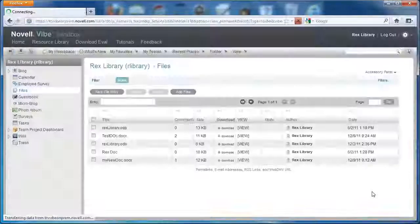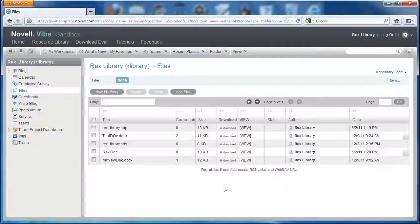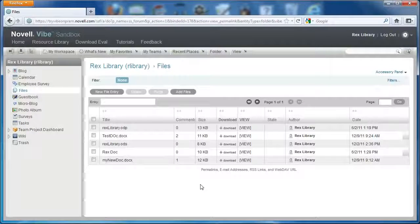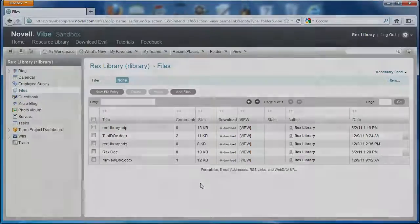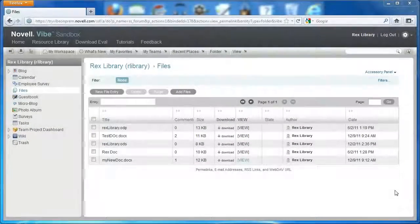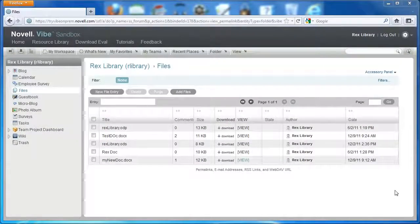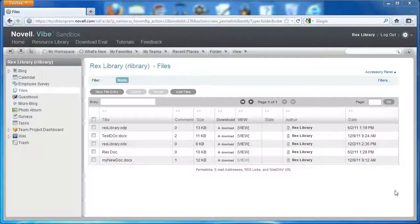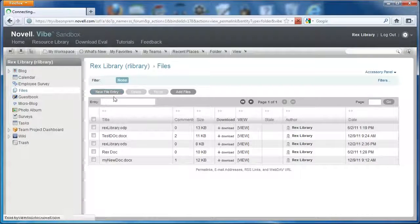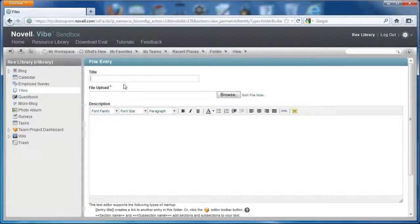We'll select OK. Now we have a file size limit for these documents. To demonstrate the file size limit in this file folder, I'm going to select New Entry File and give it a title.